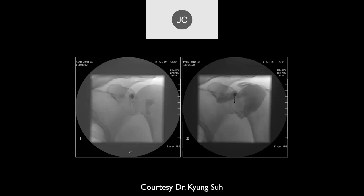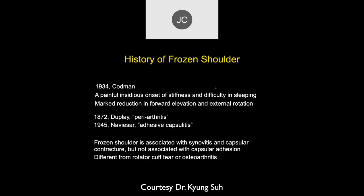One old treatment was to do an arthrogram and then over-inject the shoulder to try to break up the adhesions. In retrospect, we're not sure we actually opened the capsule or just extravasated the contrast. This is no longer a common treatment. The condition was described around 1872, and the term 'adhesive capsulitis' came around in 1945. Codman — of Codman triangle fame — also wrote about this disease in the 1930s.